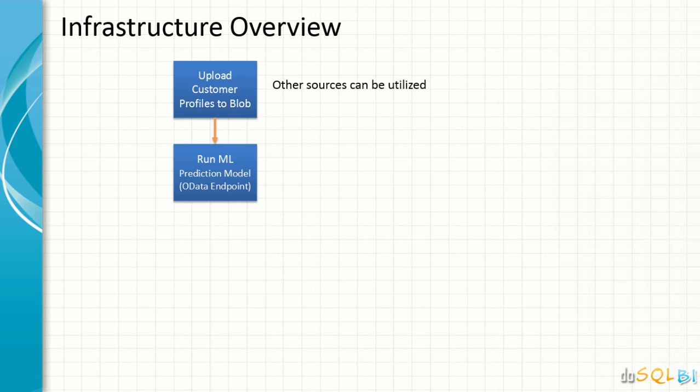we will run the machine learning model using OData endpoint. There are few other ways that machine learning supports to execute the models. In our case, we'll be using Excel via OData endpoint to trigger the execution of the model.